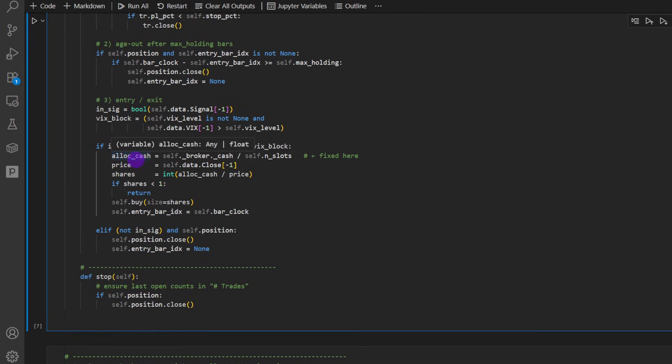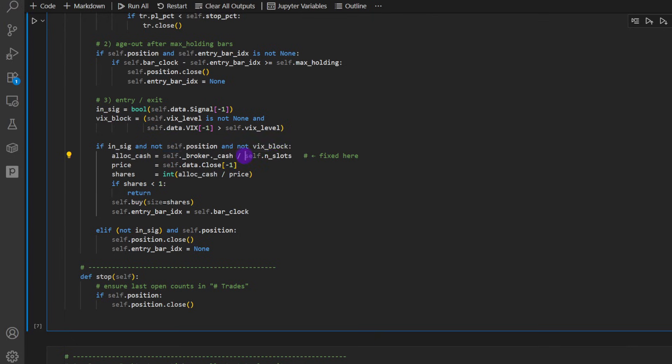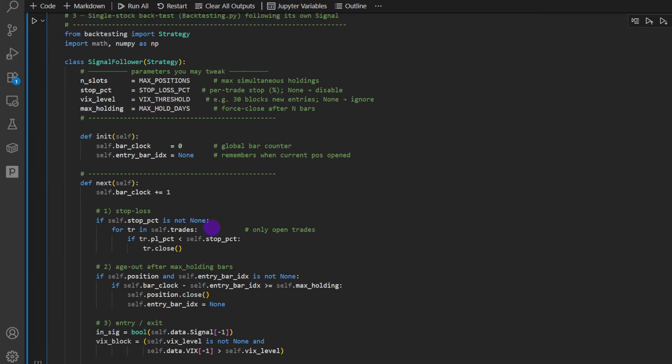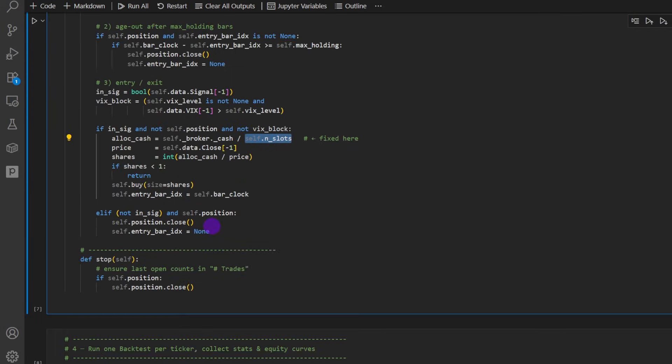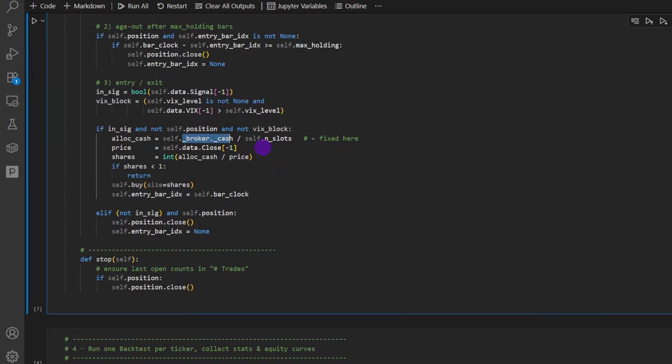If you take a look here, the allocated cash for one trade is equal to whatever cash we have now in the account, divided by the number of slots, the number of simultaneous positions, maximum positions. So if I'm allowing this code to open five positions simultaneously on five different assets, for each of these, it's going to be whatever cash I have divided by five, which makes sense. This way we can aggregate the results at the end to get a total return.